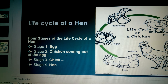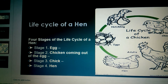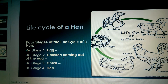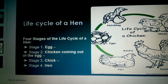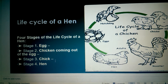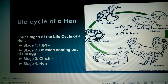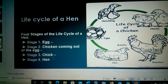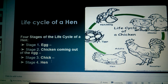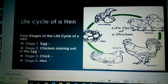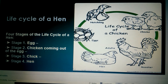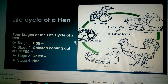The first stage is the egg — the hen lays eggs. Then the egg turns into an embryo, and the chick comes out of the egg. The third stage is the chick, and the fourth and final stage is the fully grown chicken.